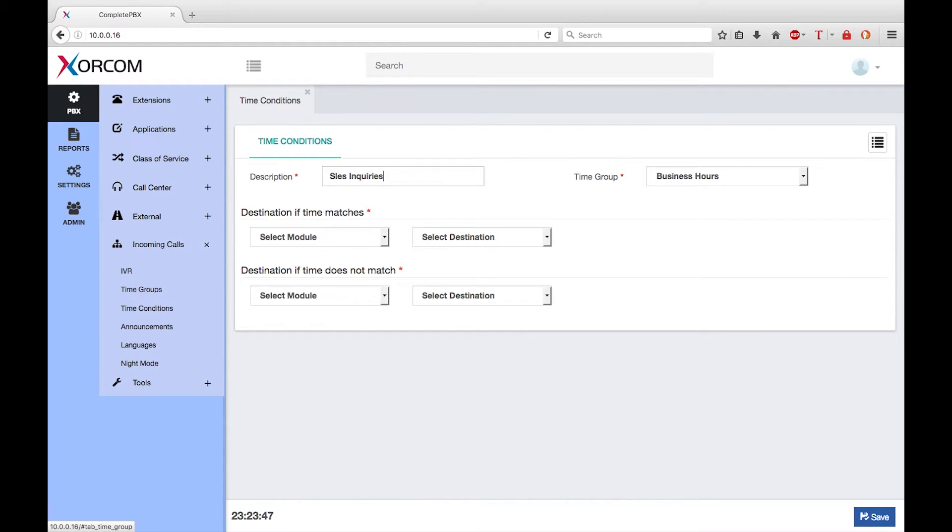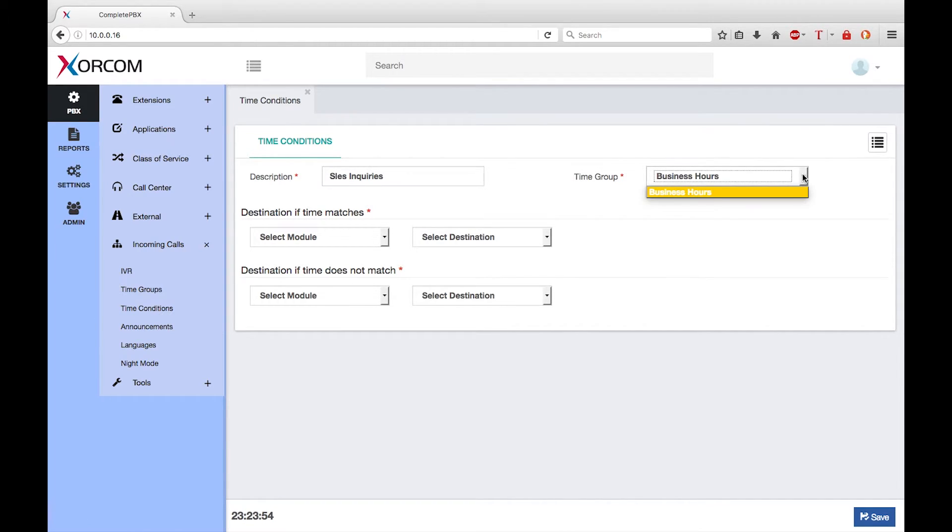Next I need to select the time group that determines when the time condition should be active. I only have one time group defined in my system at the moment, so I will use business hours.